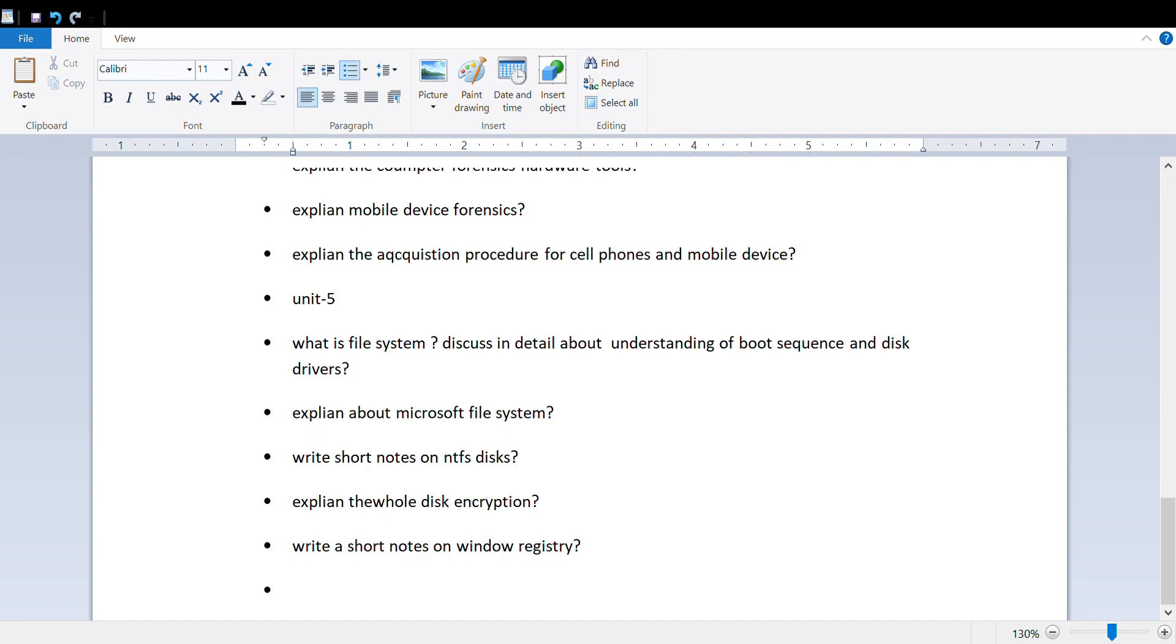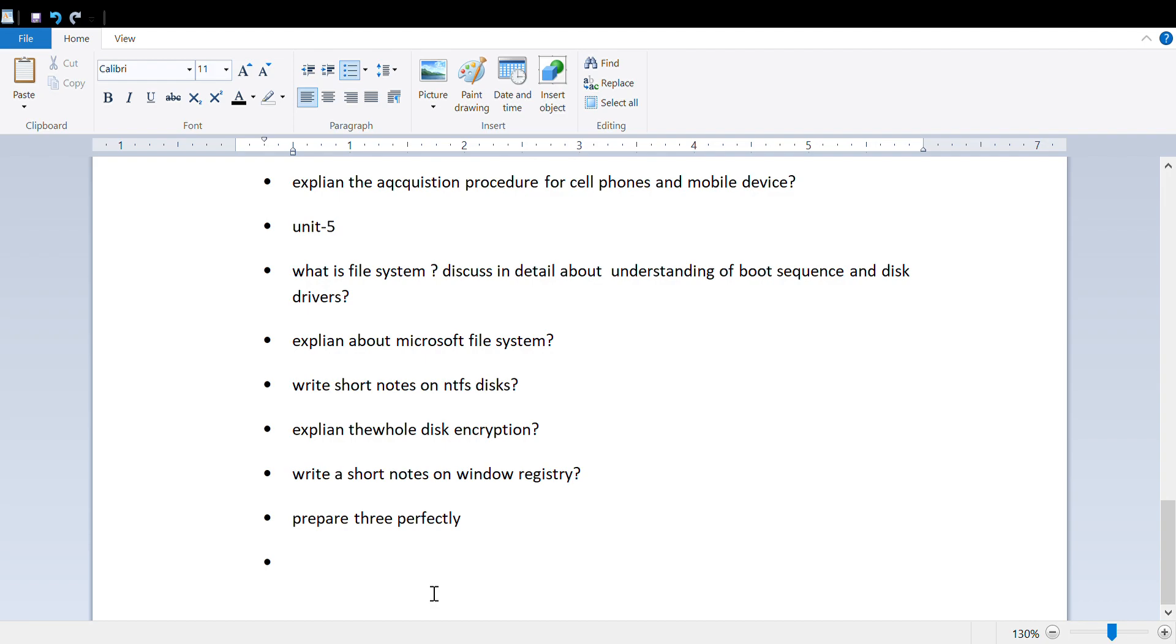Write short notes on Windows registry. Prepare three units perfectly and for the remaining two units, prepare the important questions like I've given for the fourth and fifth units.